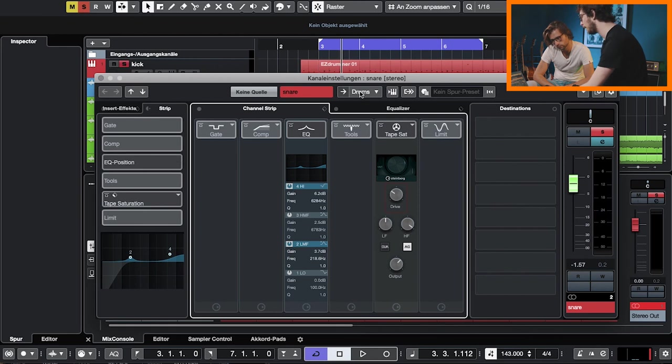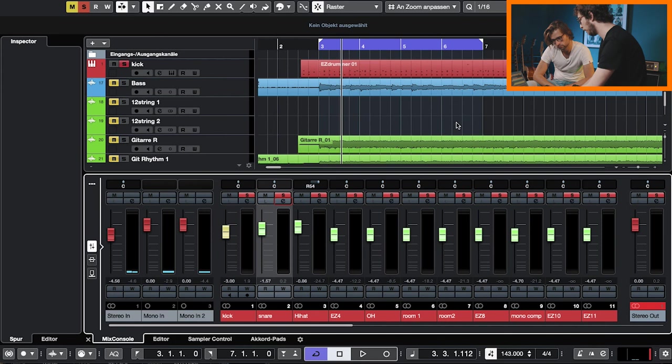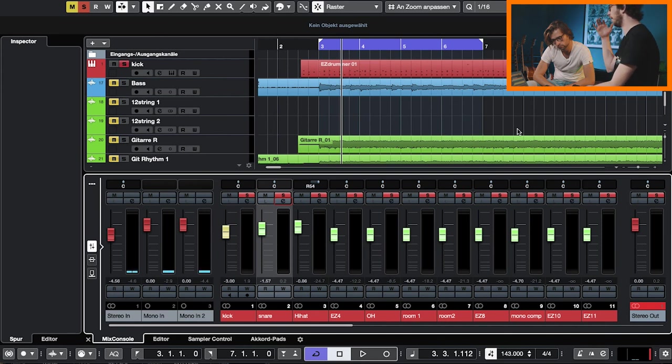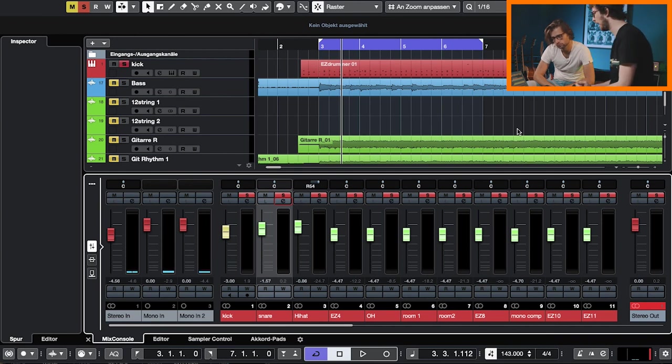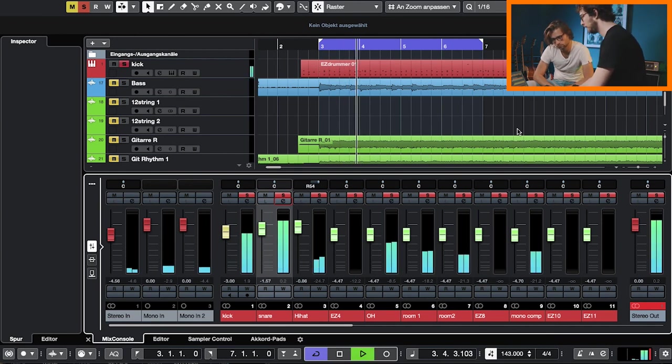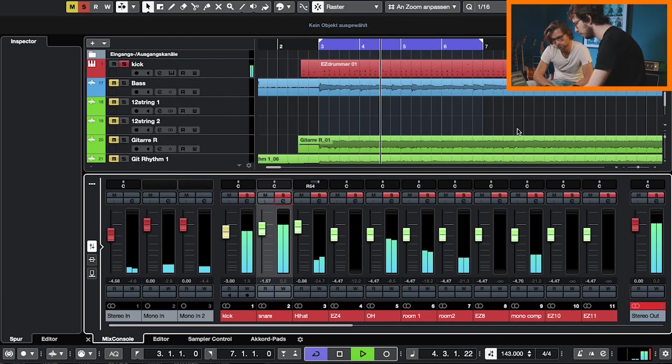So that's all that I would do to the snare for now. Maybe I'll come back and compress it a little, but we'll see when I feel that my snare is getting lost. Because I want it hefty and energetic.